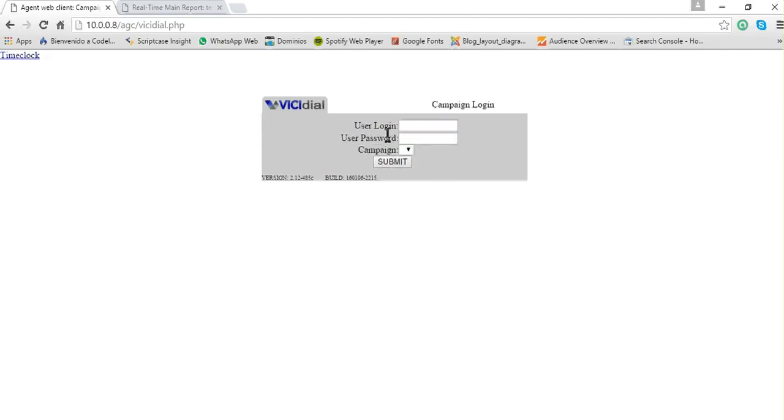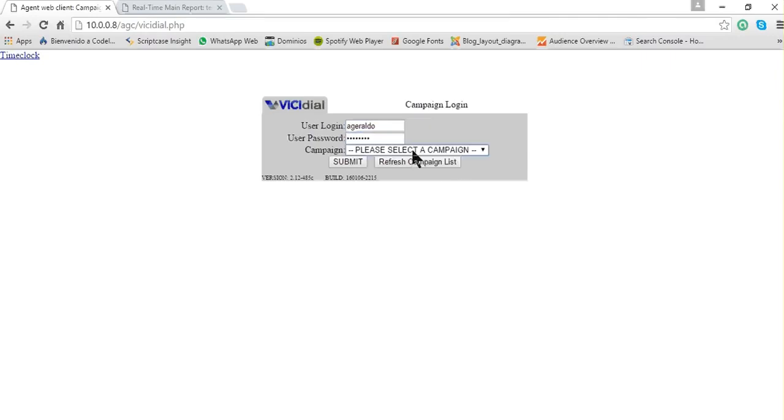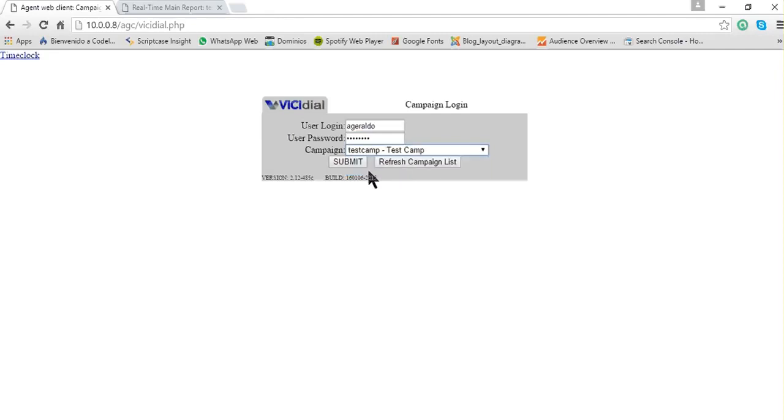After that, you write your user login and user password that must be given to you by the administrator. In my case, it's Gerardo. Then you pick the campaign. In my case, it's test camp. Then I click on submit.